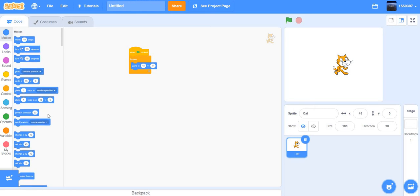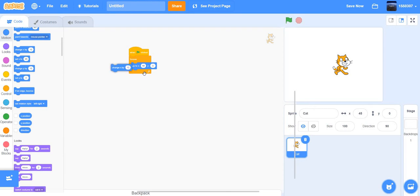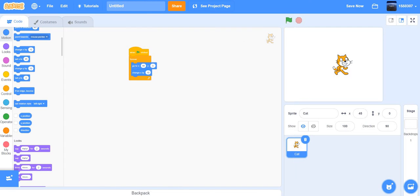Speaking of math: X is left and right, and Y is up and down. You could also use 'change x by' inside a forever loop — for example, change x by 10 — and the sprite will keep moving to the right.